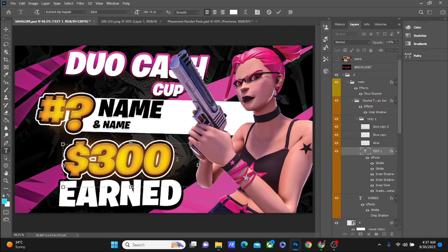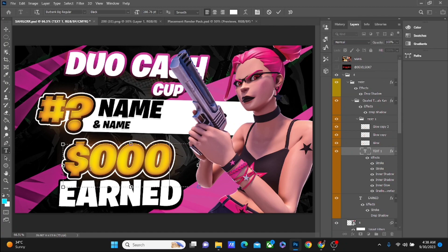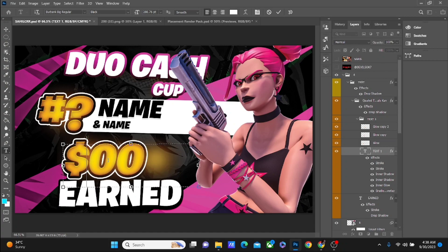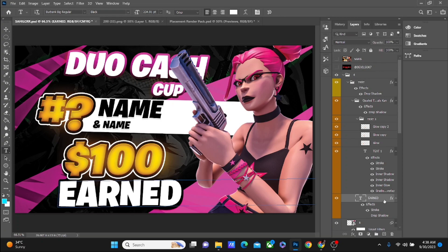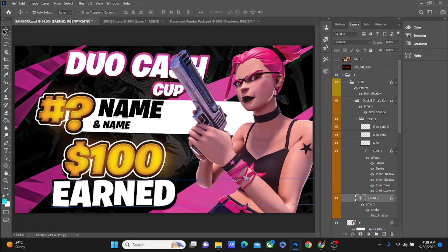Here you can just change it to anything. Let's say I want to write 100, or 300, or 400 — that depends on what the client wants and what you're making it for. Same with this, you can just adjust it as needed.